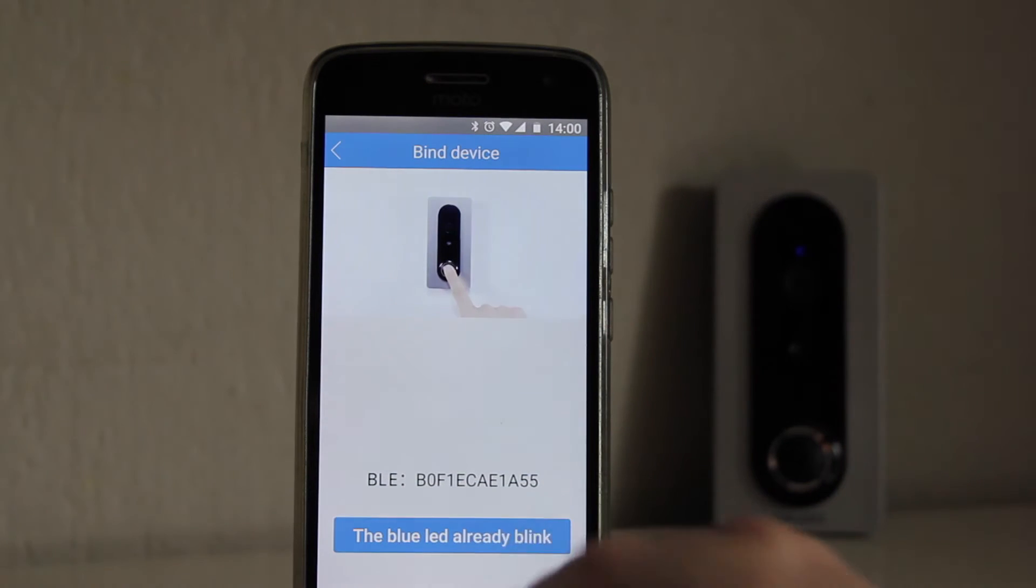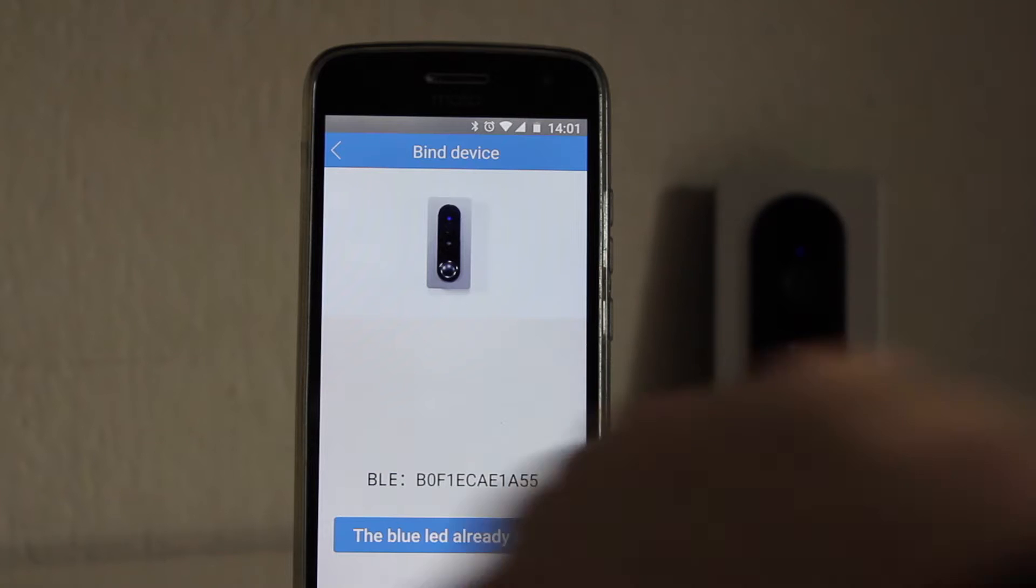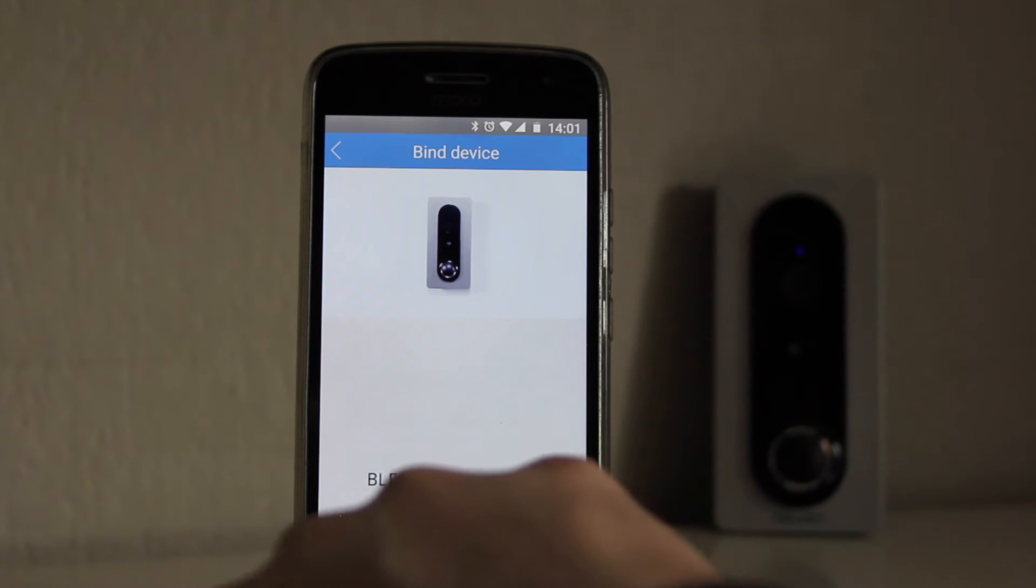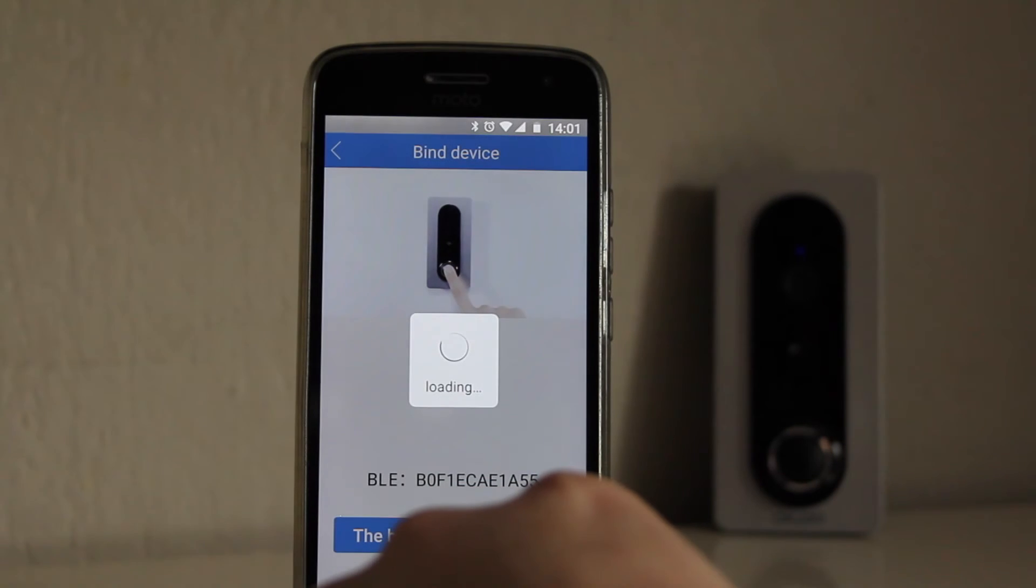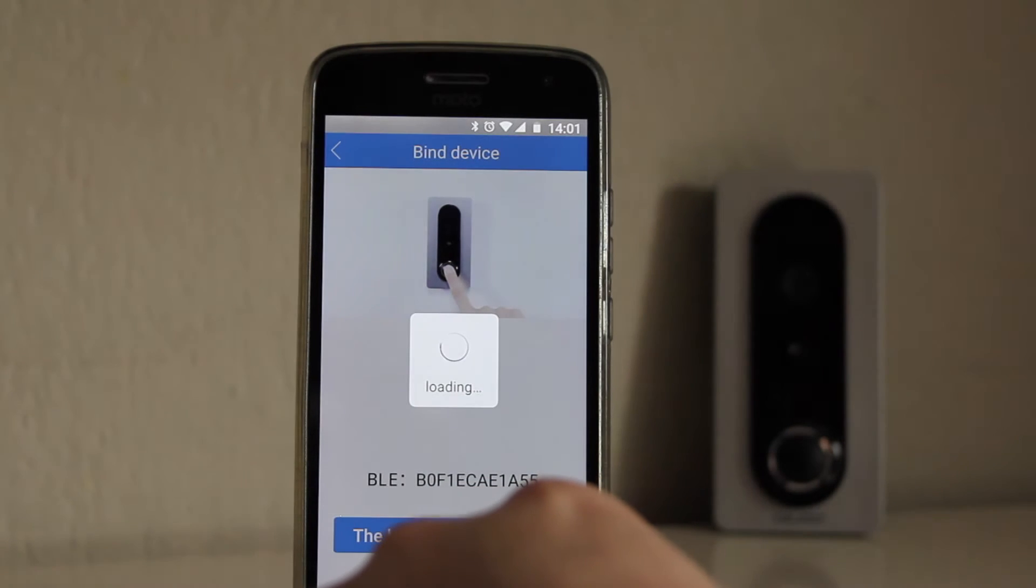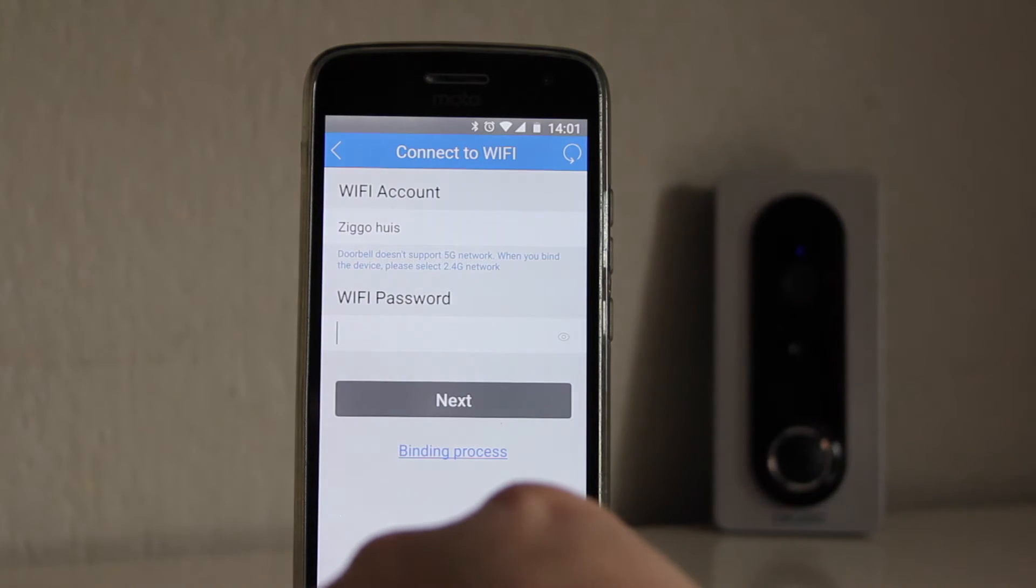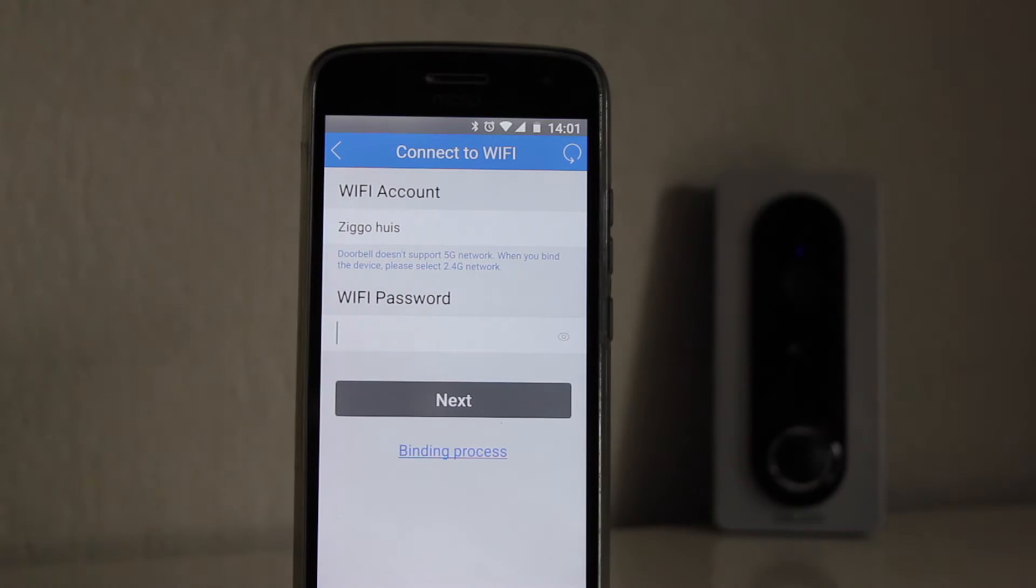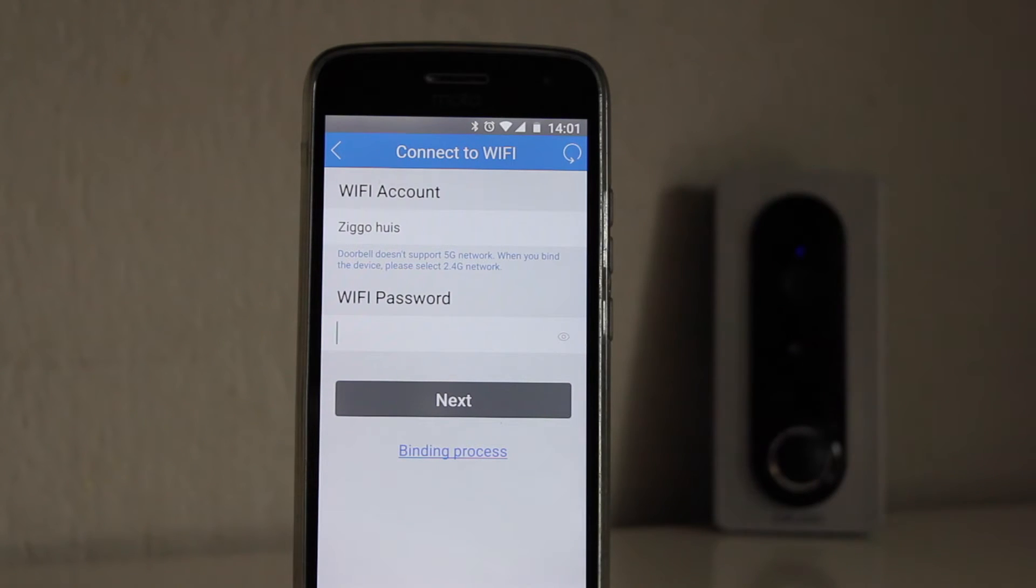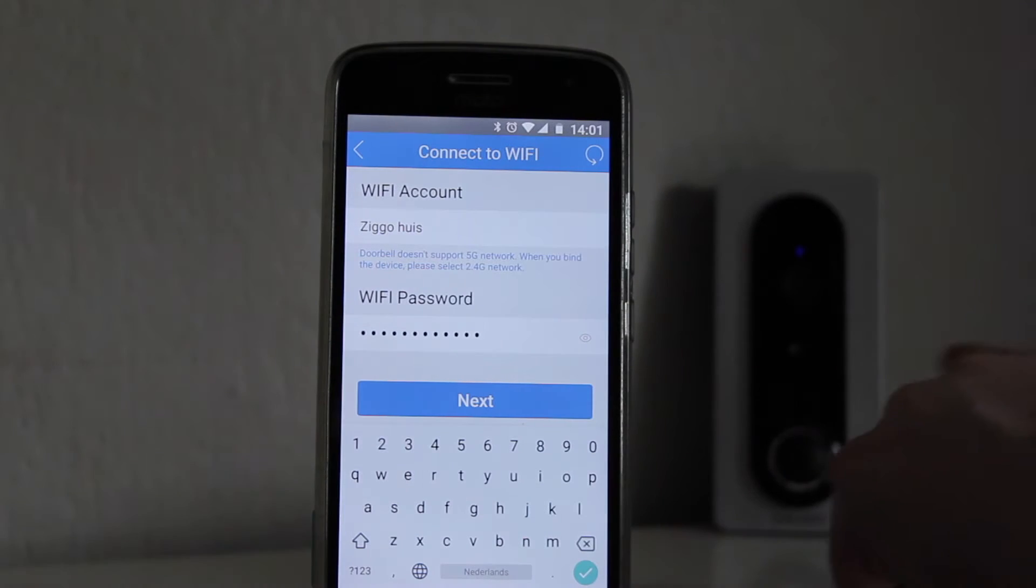Now comes the tricky part, connecting with your network. Some people had a lot of troubles. If you get the latest firmware update then this trouble is over. So what I have done is close as possible to my router with doorbell and the mobile phone.